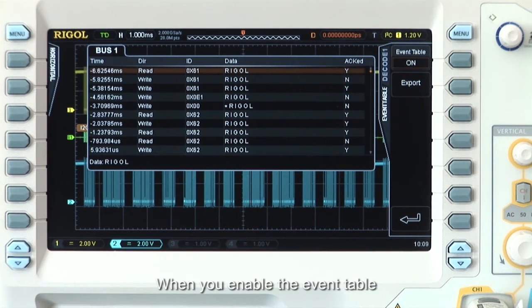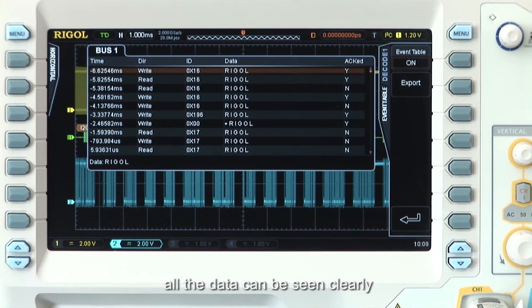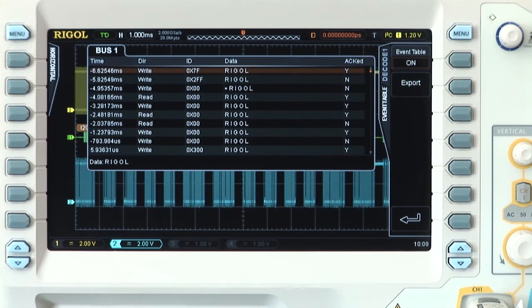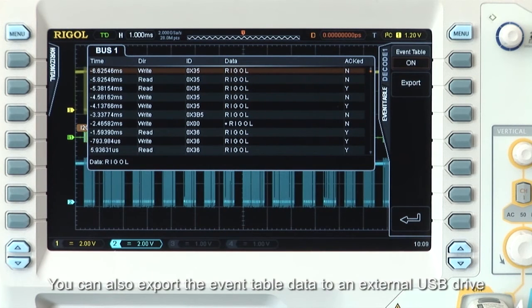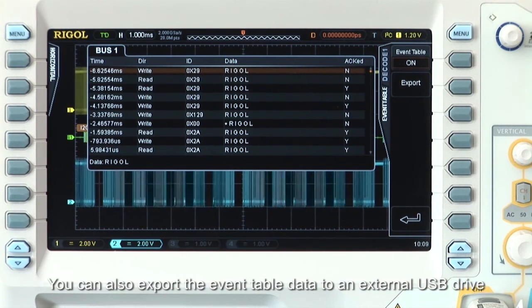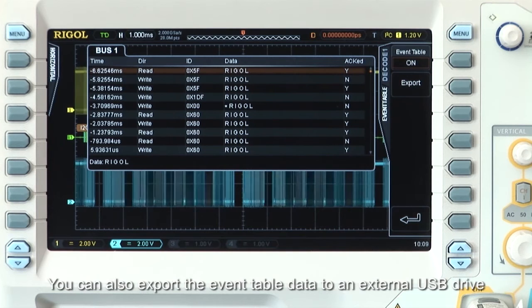When you enable the event table, all the data can be seen more clearly. You can also export the event table data to an external USB drive.